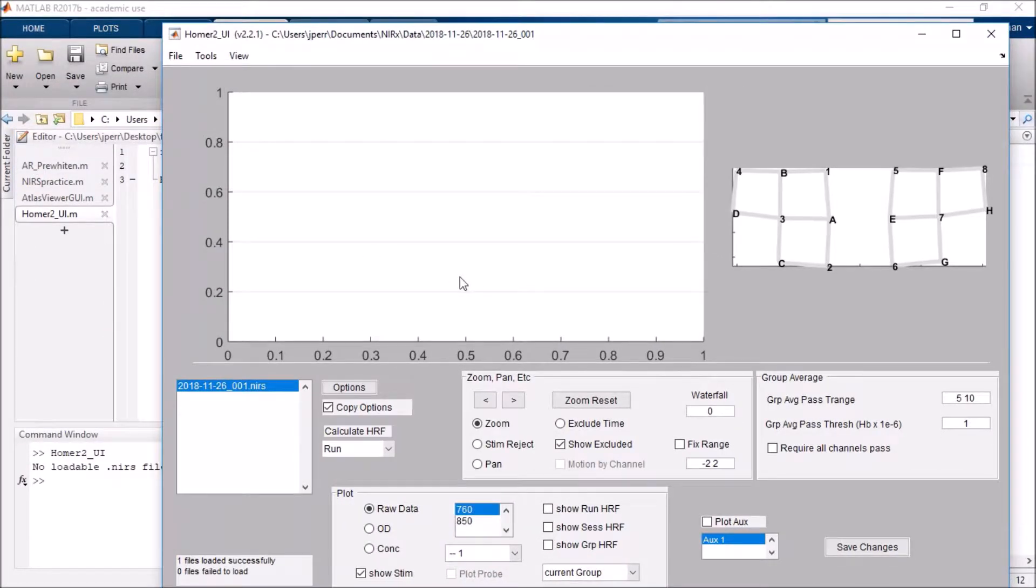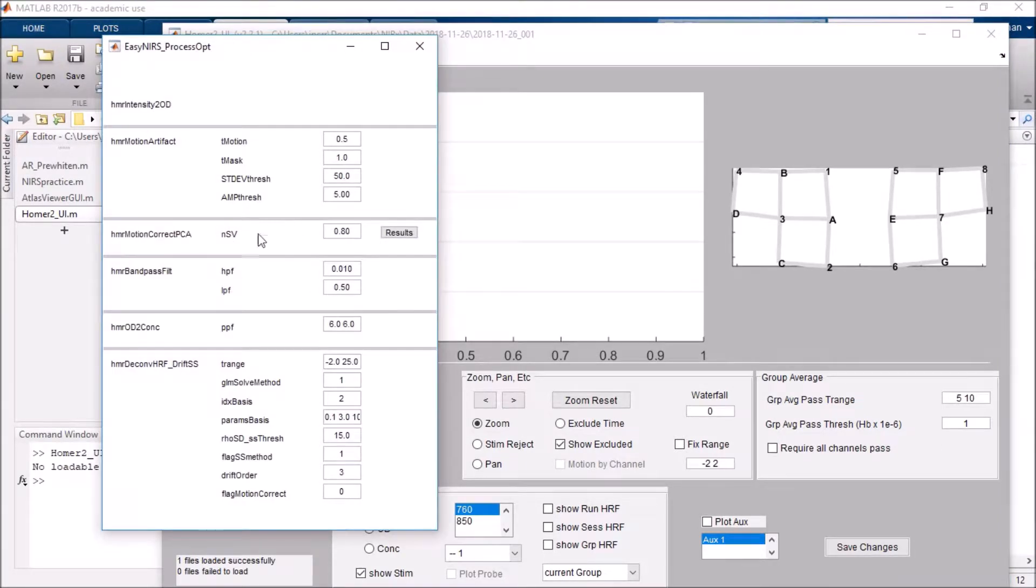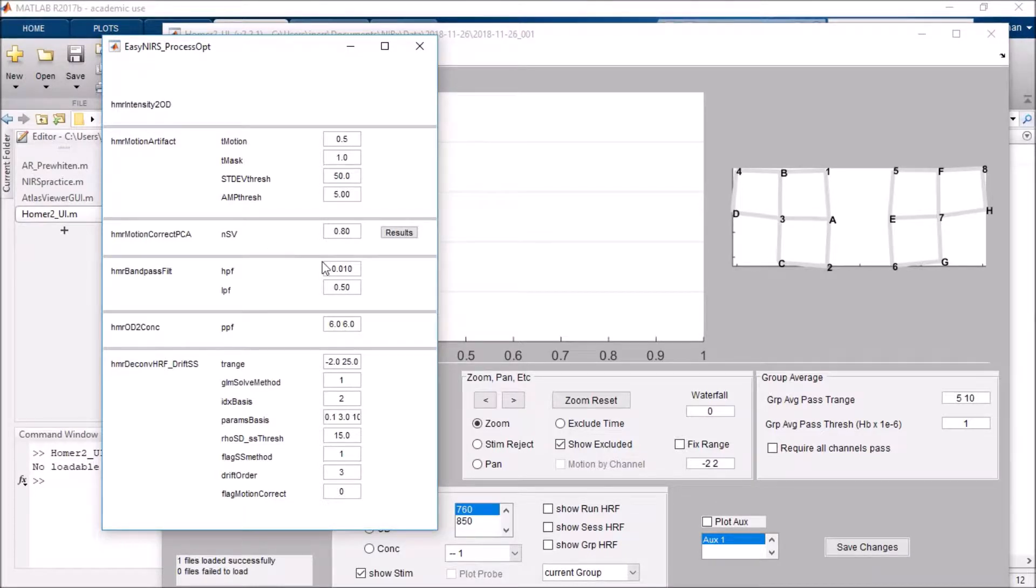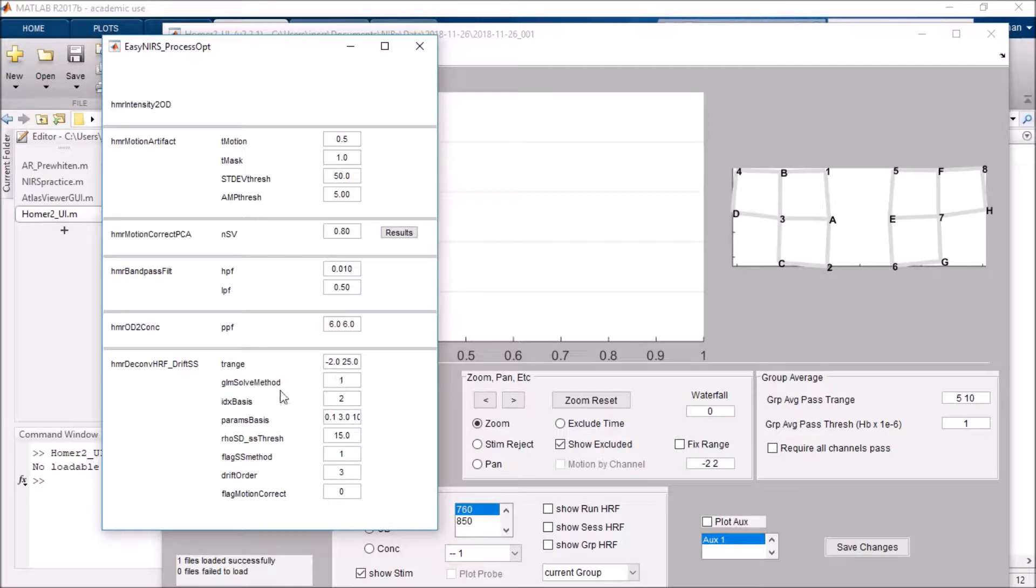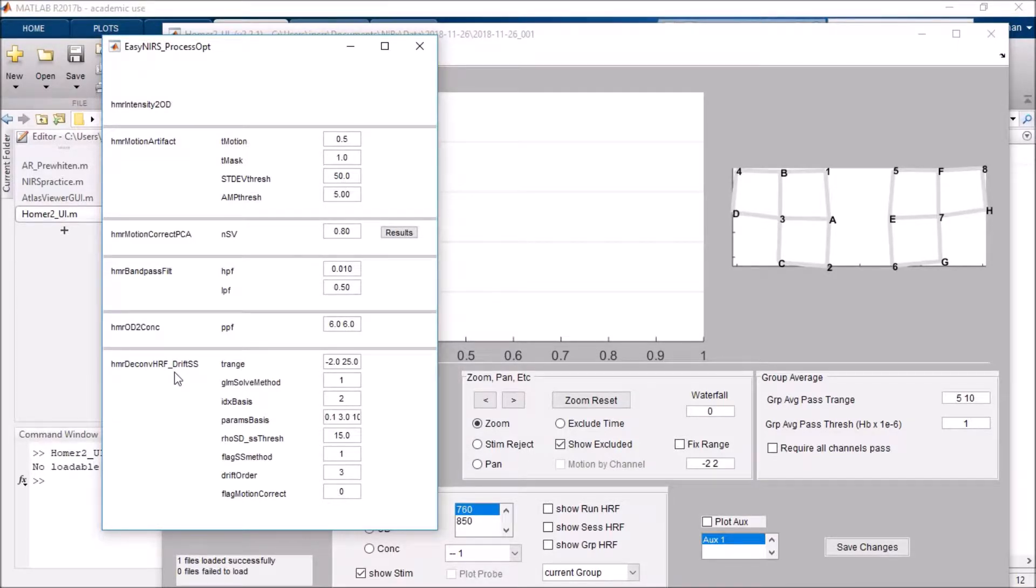Next, it will ask me which processing pipeline to use. It's already got a default one loaded in that I've put together. Disregard the values here. However, do note this last function. This is the deconvolvehrf function, which will actually build a model and extract betas. You will need that in order to overlay concentration data.